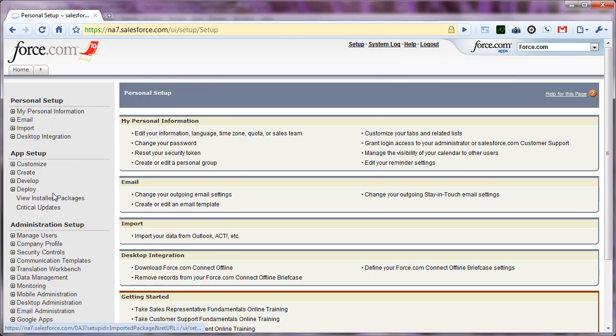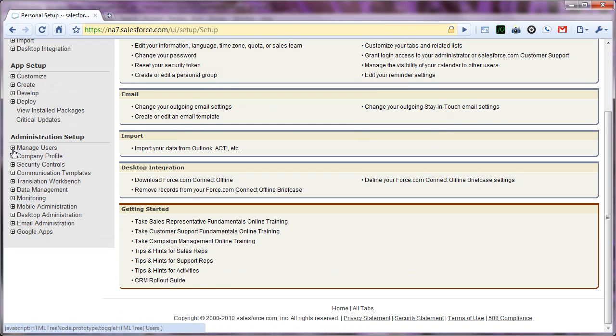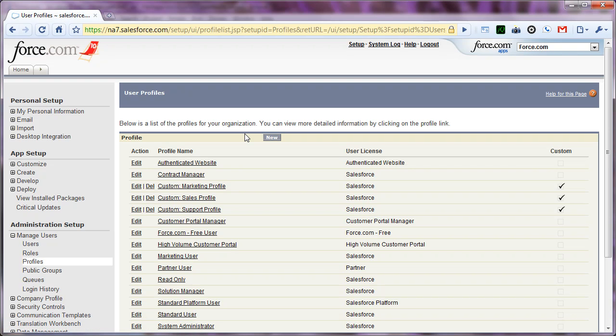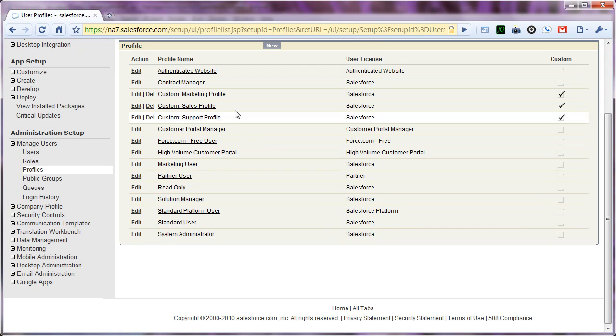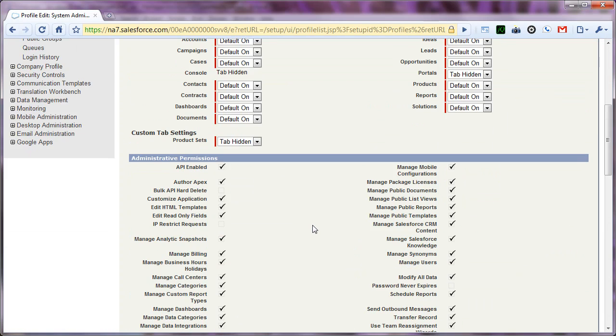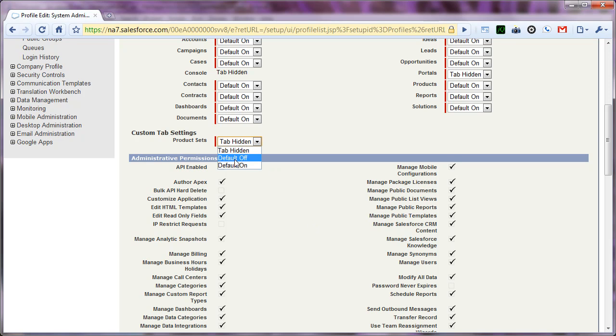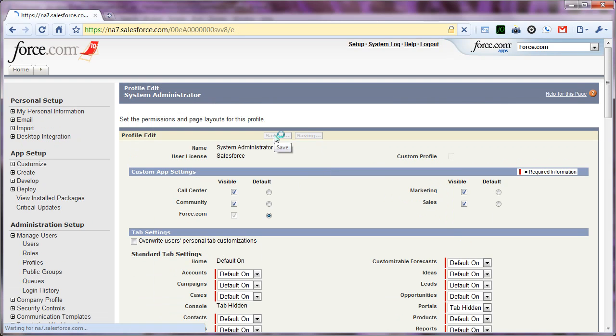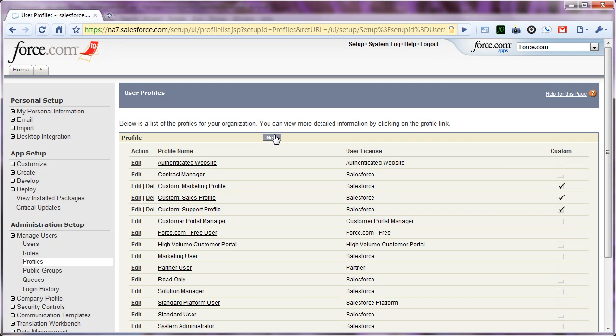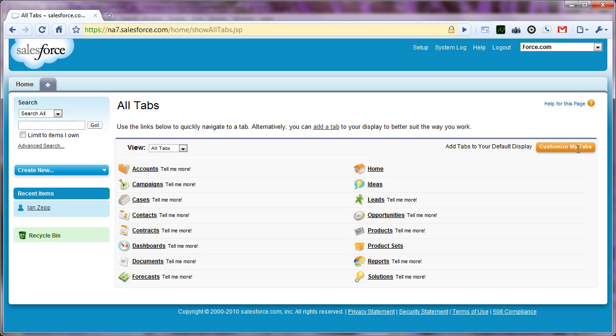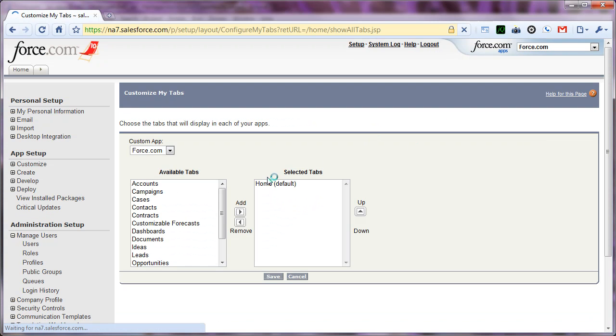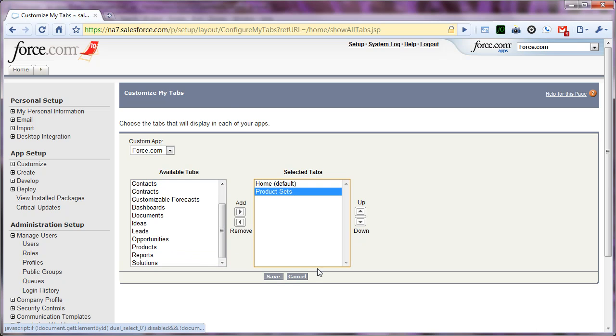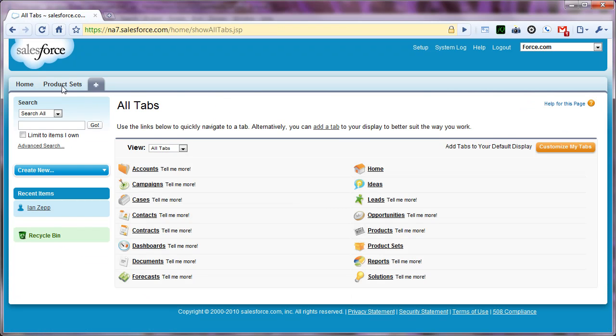So when we deploy using force.com IDE, it doesn't automatically add permissions to display tabs. So I'm going to edit the system administrator profile. And I'm going to change my new product sets tab from tab hidden to default on. And then when I save it and go back and customize my tabs, I can now take my product sets tab and add it to my normal layout.